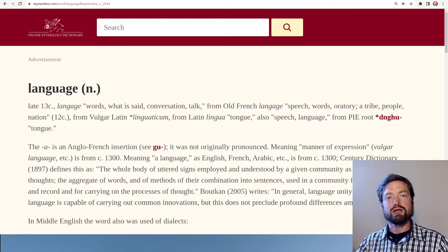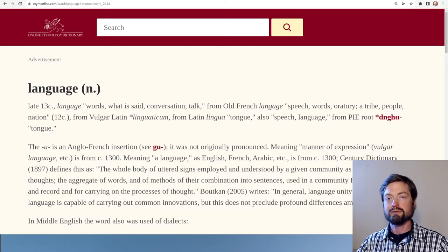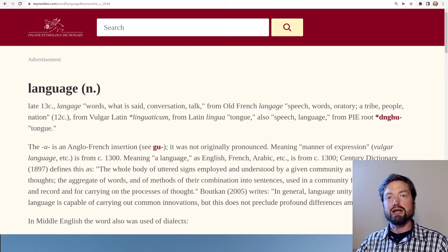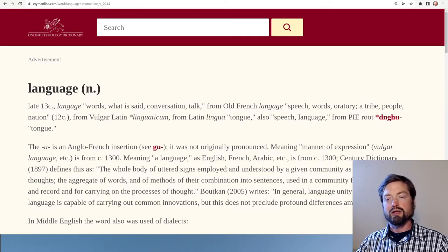Here you can see it has essentially the same meaning as the word 'word'. Although it's interesting to see that often you can find related meanings that are not what you'd expect: a tribe, a people, a nation. So the connection between language and a nation is very strong, and one way of describing a people is by their shared language.